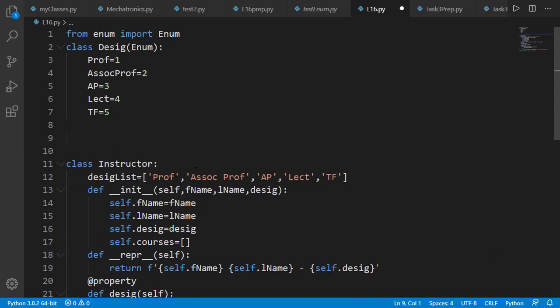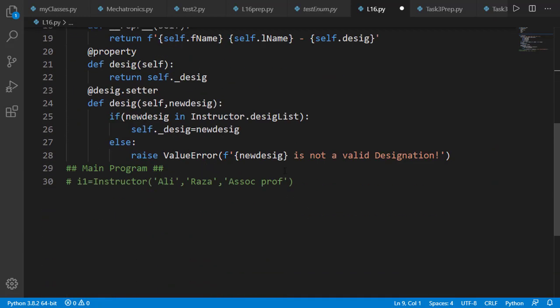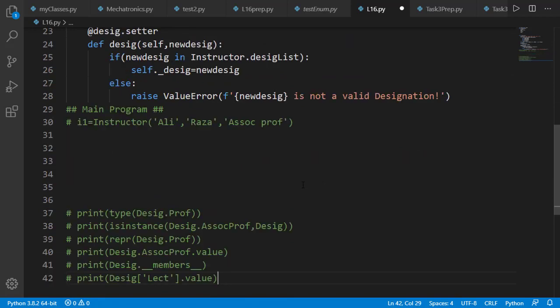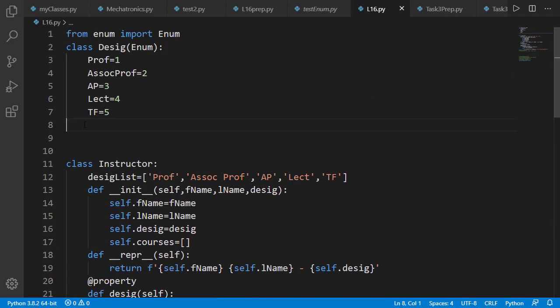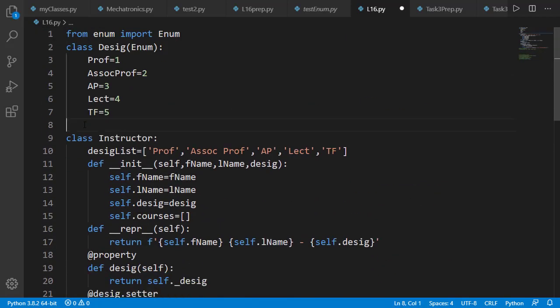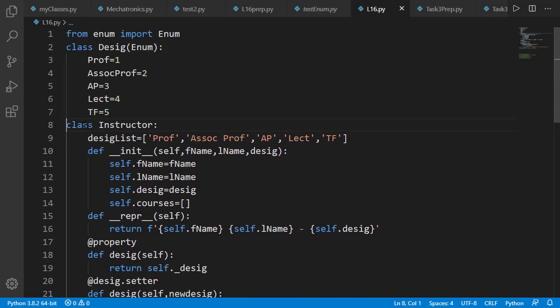I'll move this piece of code at the end of the program for reference, and now we'll see how we can use this enumeration class in the instructor class.